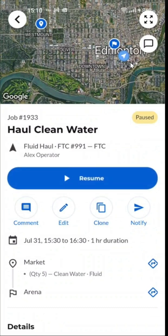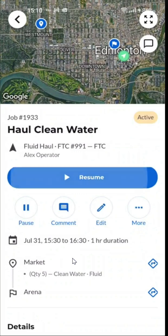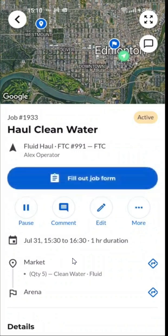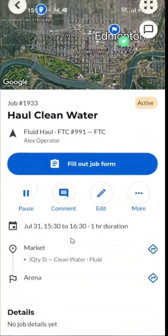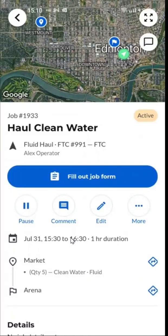You'll see your job is now in blue. Once we're ready to resume the job, press resume, and when we're ready to complete the job,